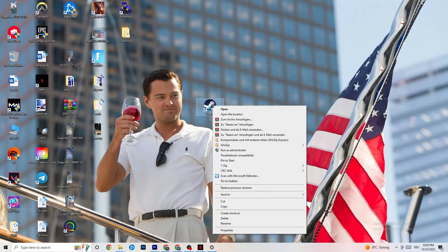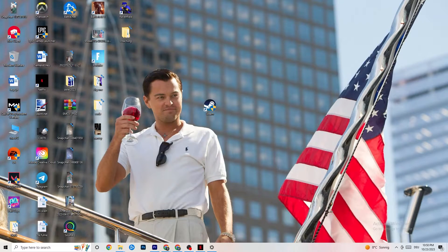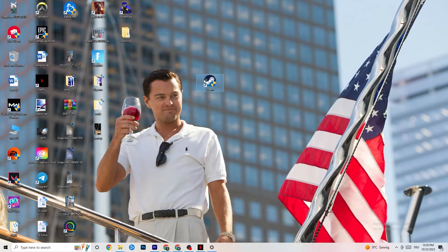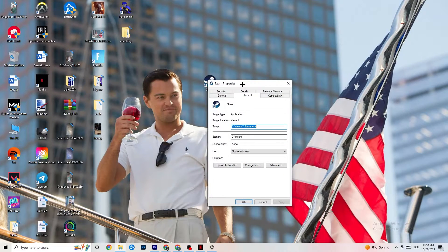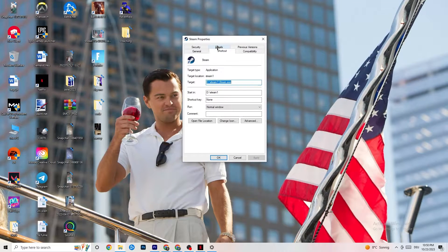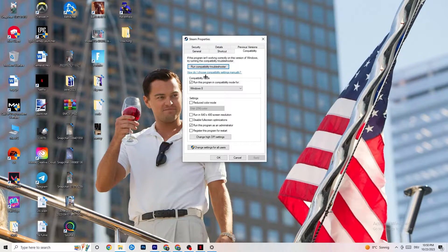The next thing I want you to do is take your launcher shortcut — for me it's Steam, but it could also be Epic Games or EA. Right-click it and select 'Run as administrator.' This will cause your launcher to start with administrator privileges. Once it's open, launch your game through the launcher and see if that fixes the issue. If not, close the game and launcher again, right-click the launcher, and go to Properties.